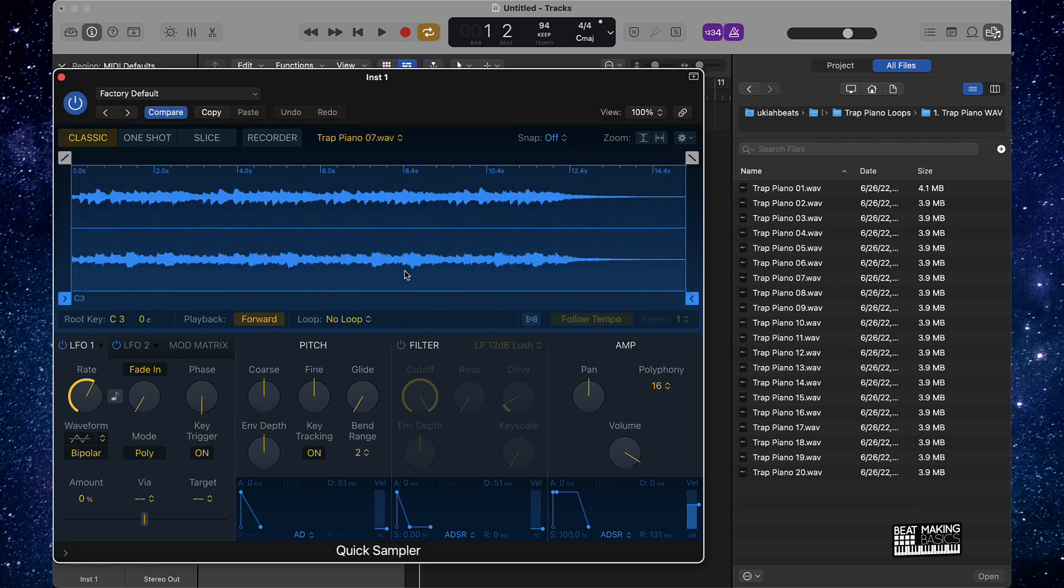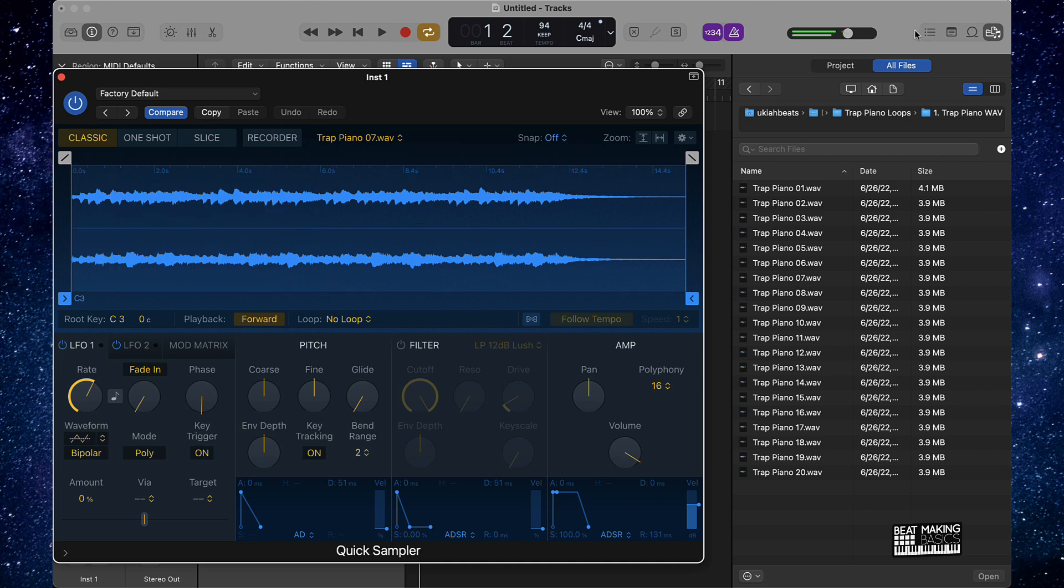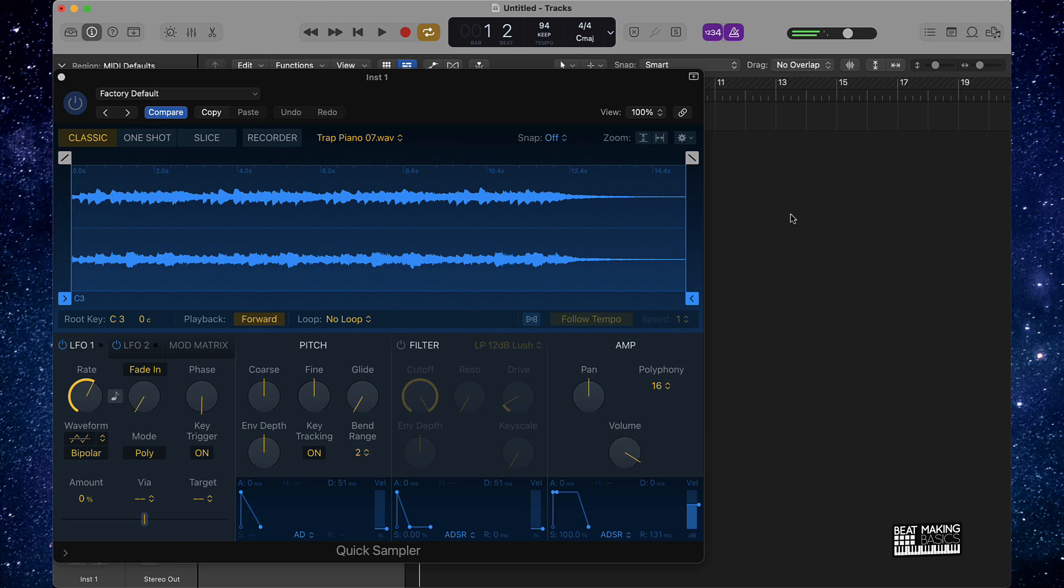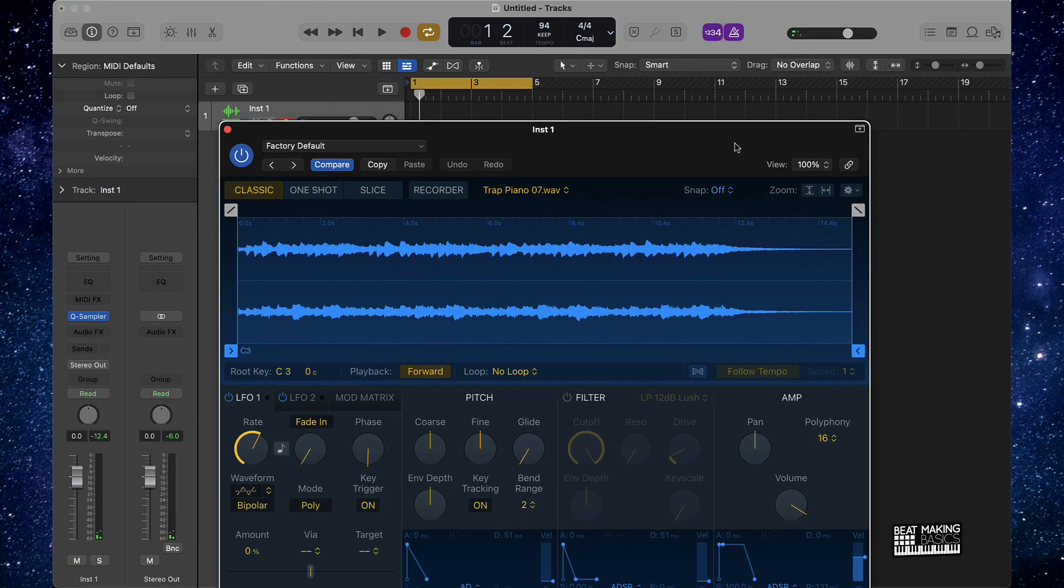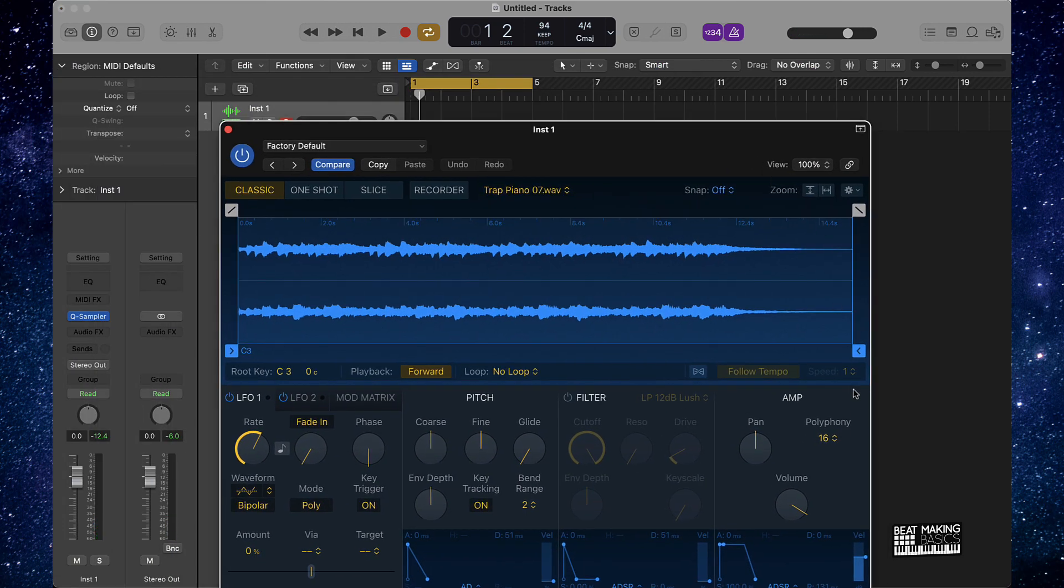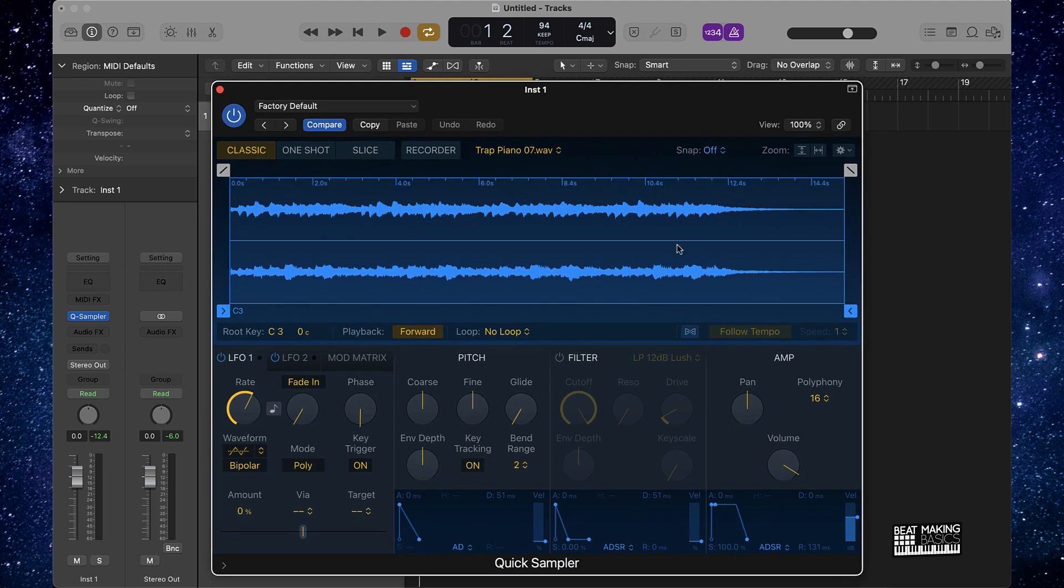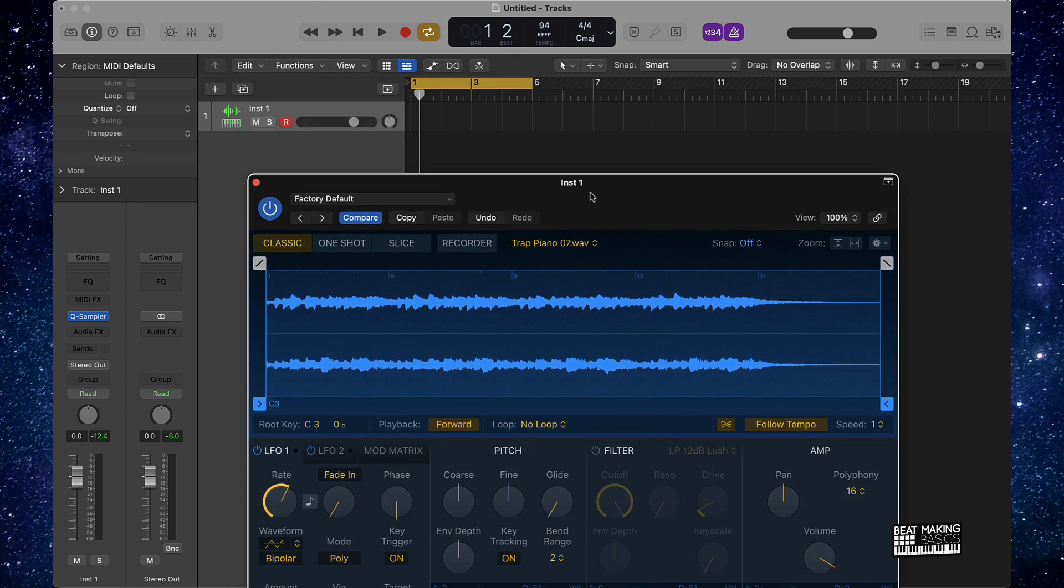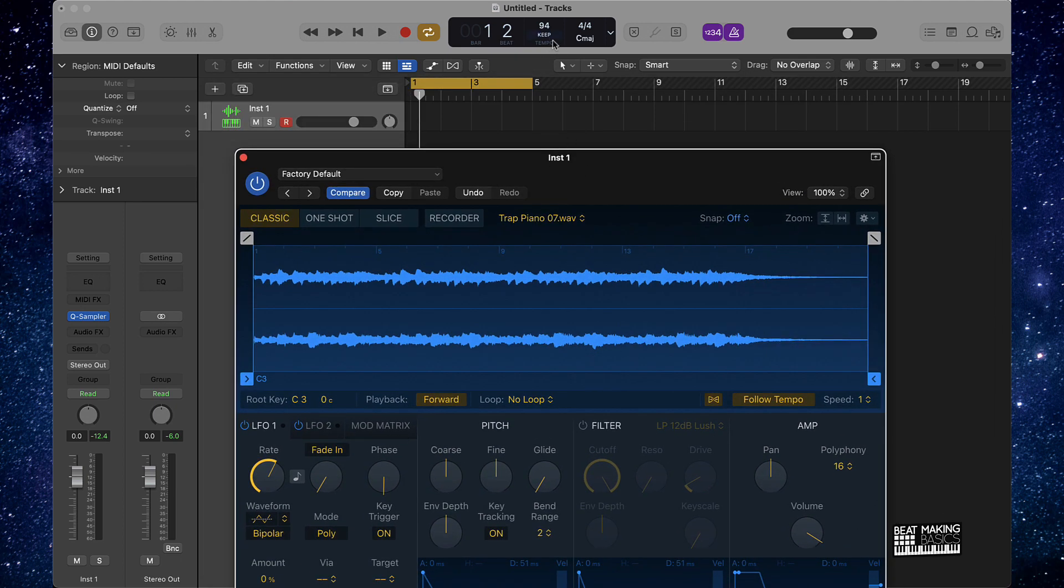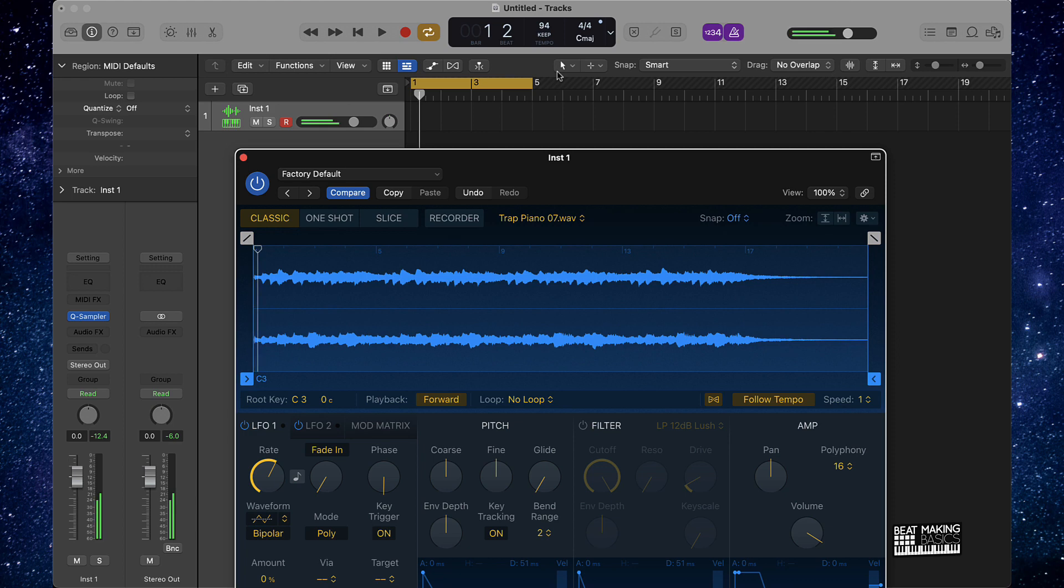Alright cool, so that's a pretty hard sample but it's actually going a little bit too quick. Let's also go ahead and do this: if you open up your Quick Sampler, click on Follow Tempo right here and that should lock it into place with the BPM right here.